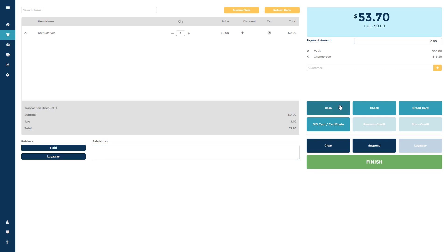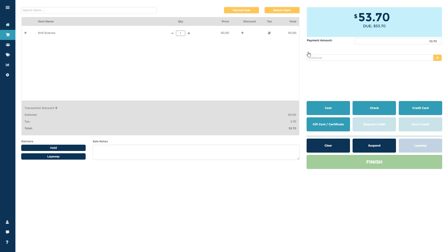You will see a line item for the tender used and the change due. Click the X next to any line item to clear them from the sale.